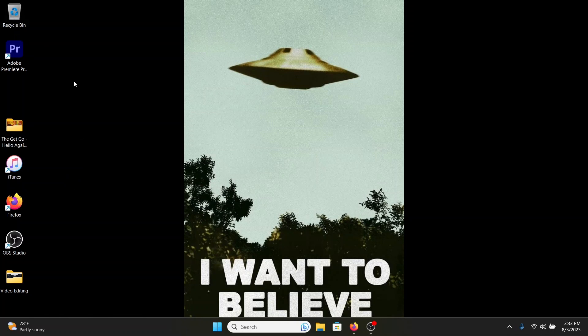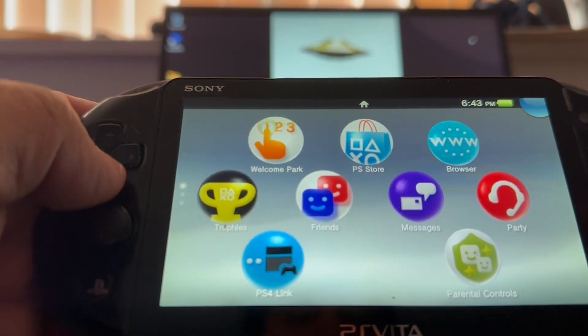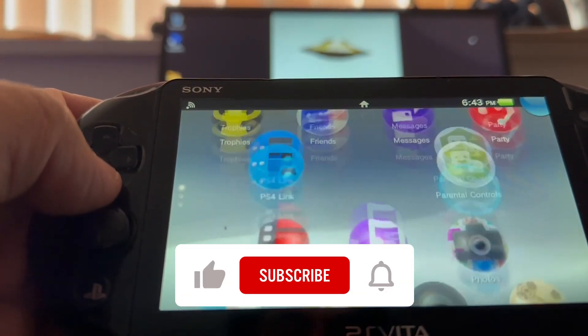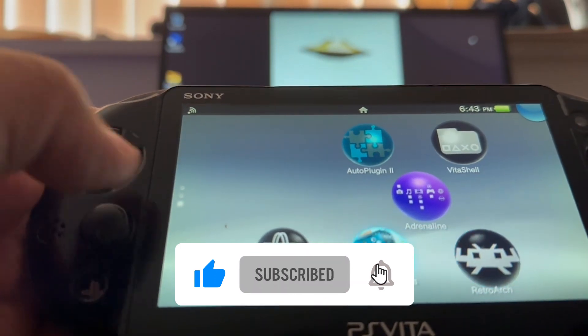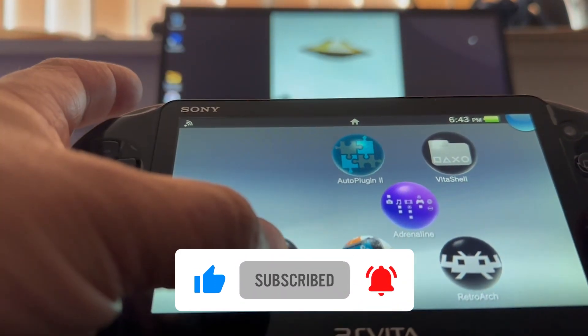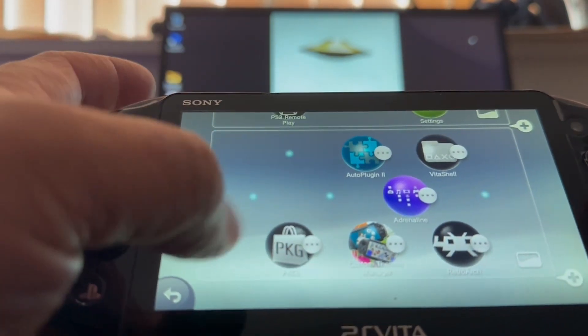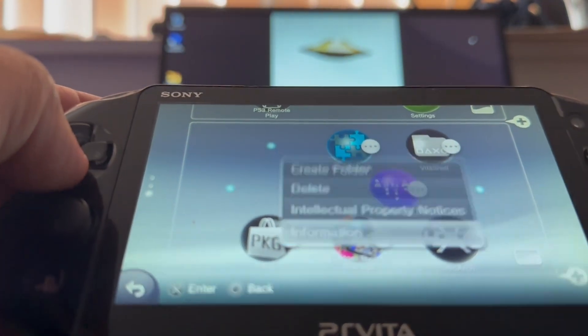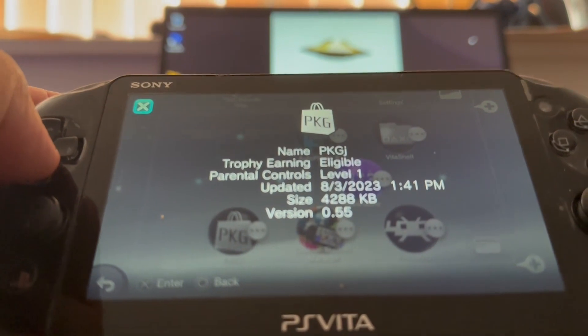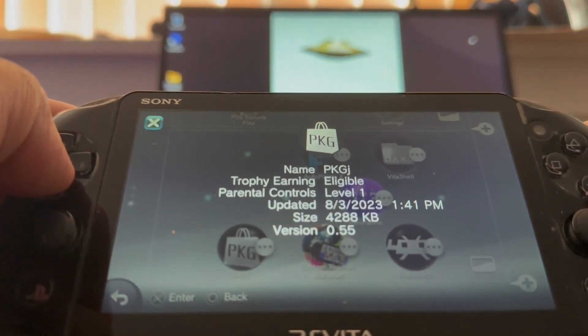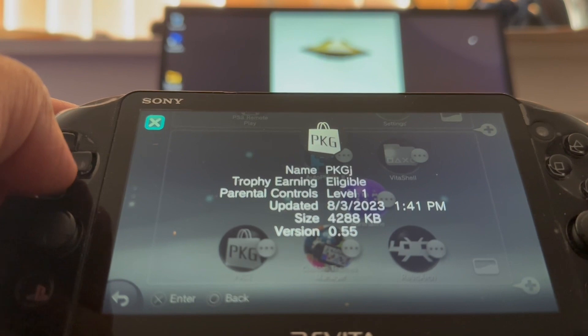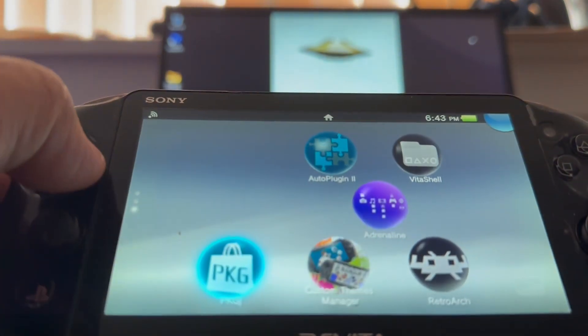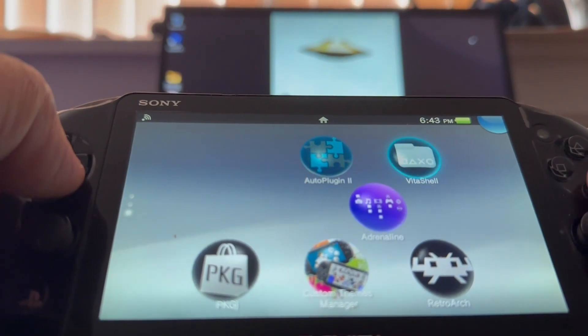Alright, we're back over at the PS Vita. Before we do anything, I want to show you that I'm running on 0.55. So we hold down the button, go to the bubble shell, go down to information: 0.55. We just threw on the new VPK which is 0.57. So what you want to do is go to Vita shell.